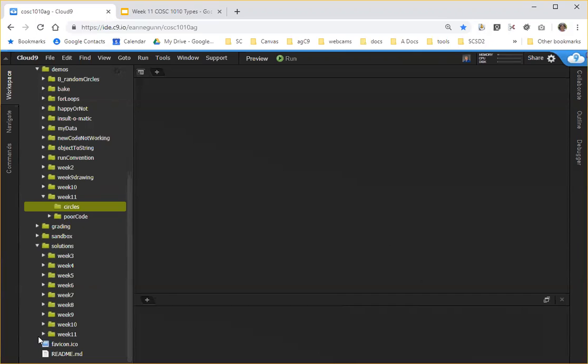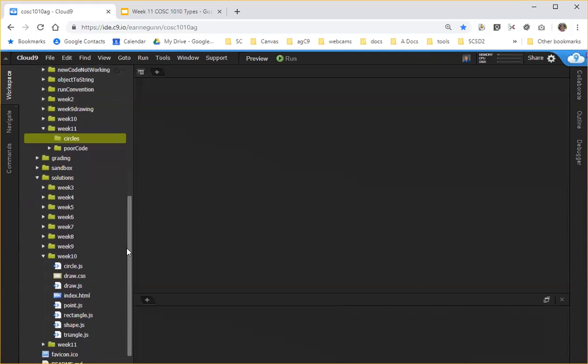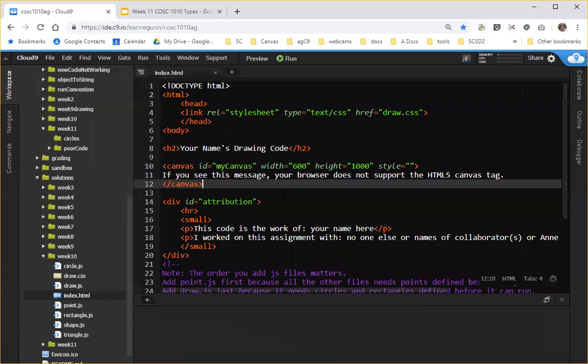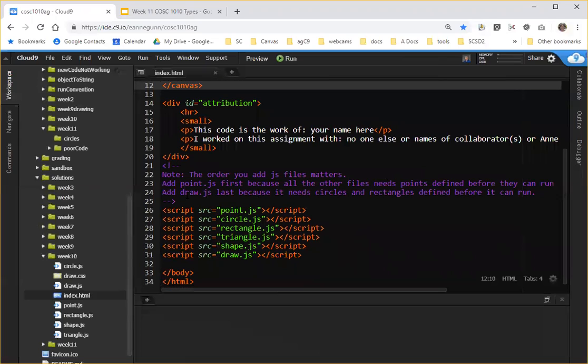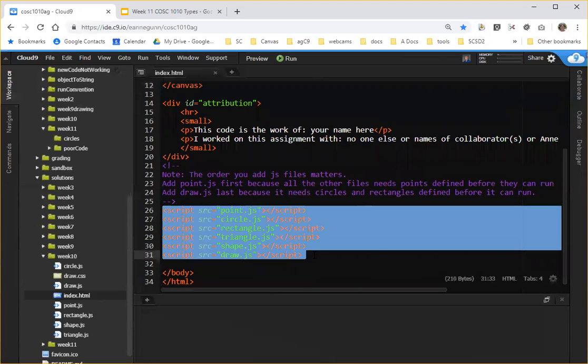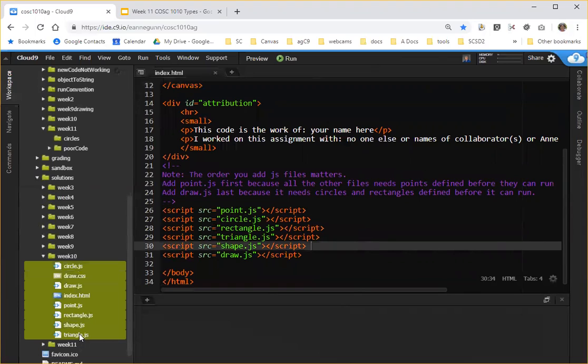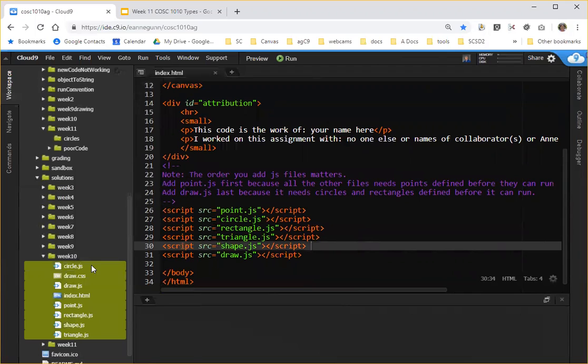So for example, the slides say borrow your week 10 code. And in week 10, if you recall, we created a page that you used for flag drawing and it could draw any number of shapes. So what I would do is be somewhat indiscriminate and simply shift highlight all of these and copy them.